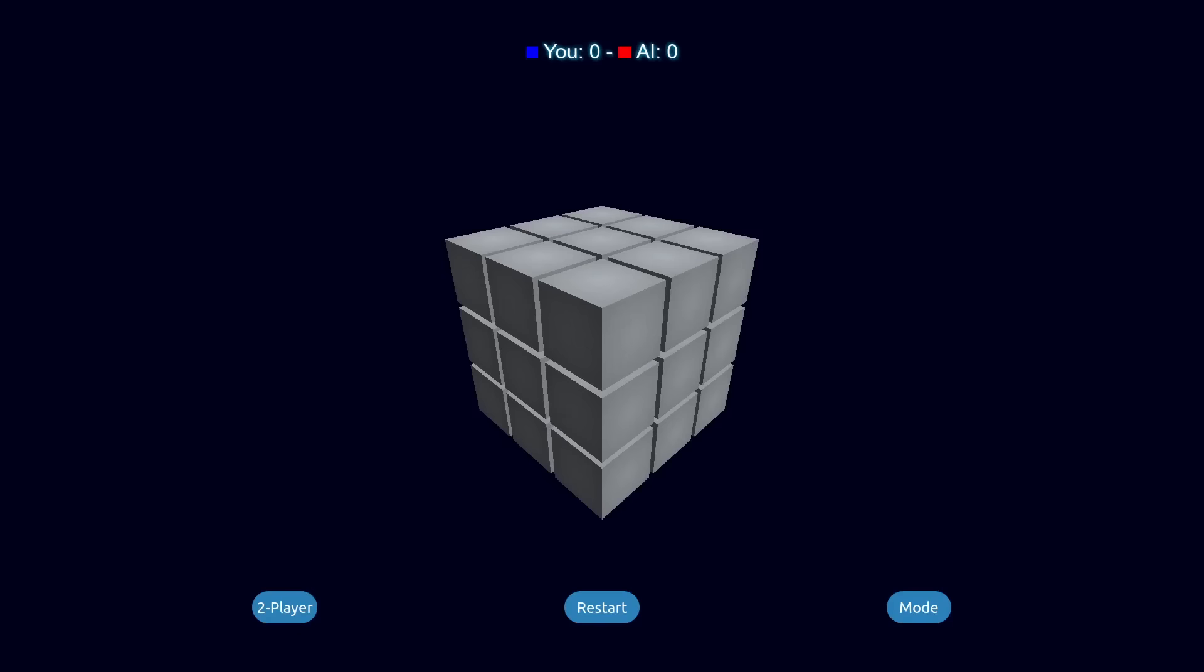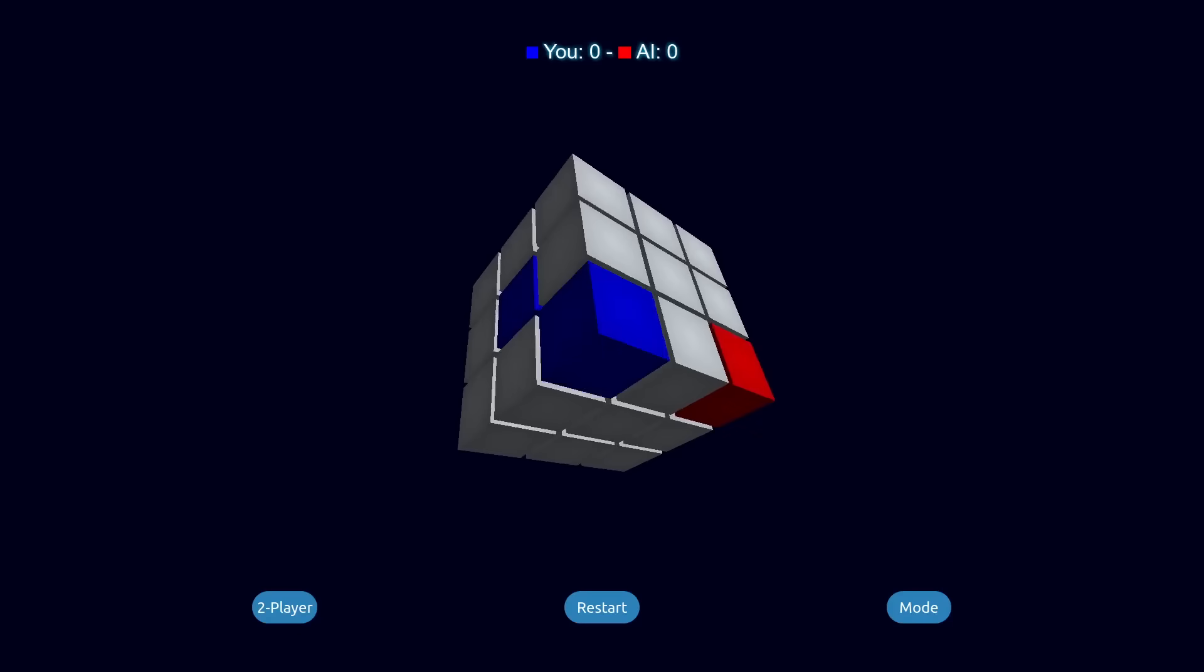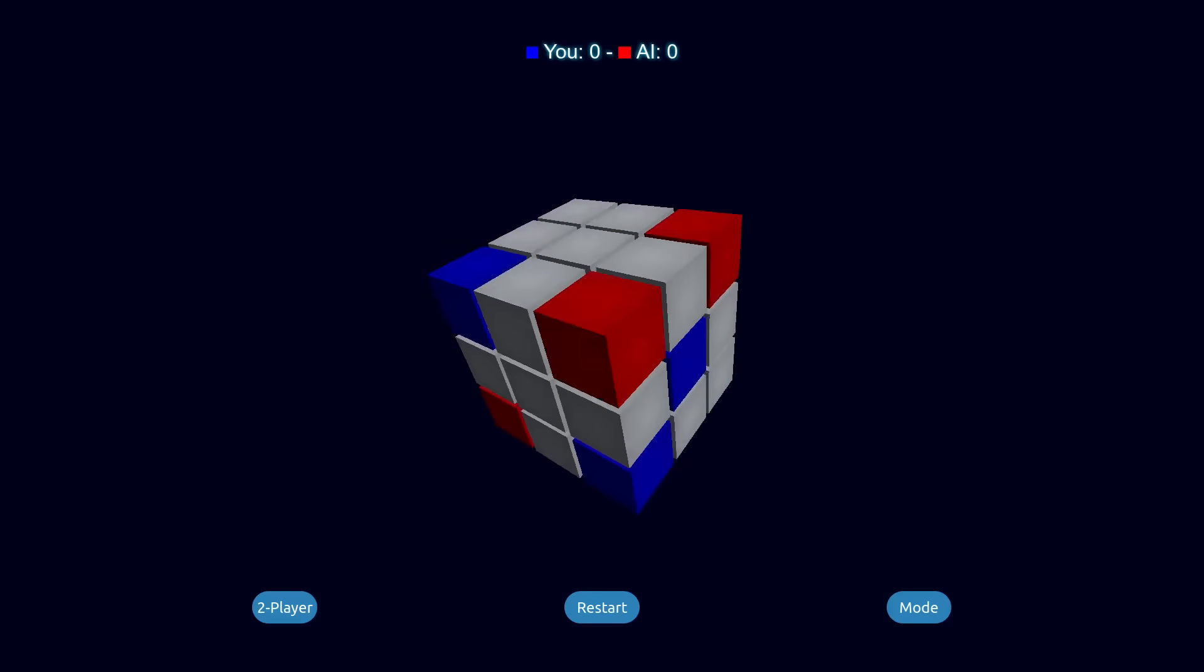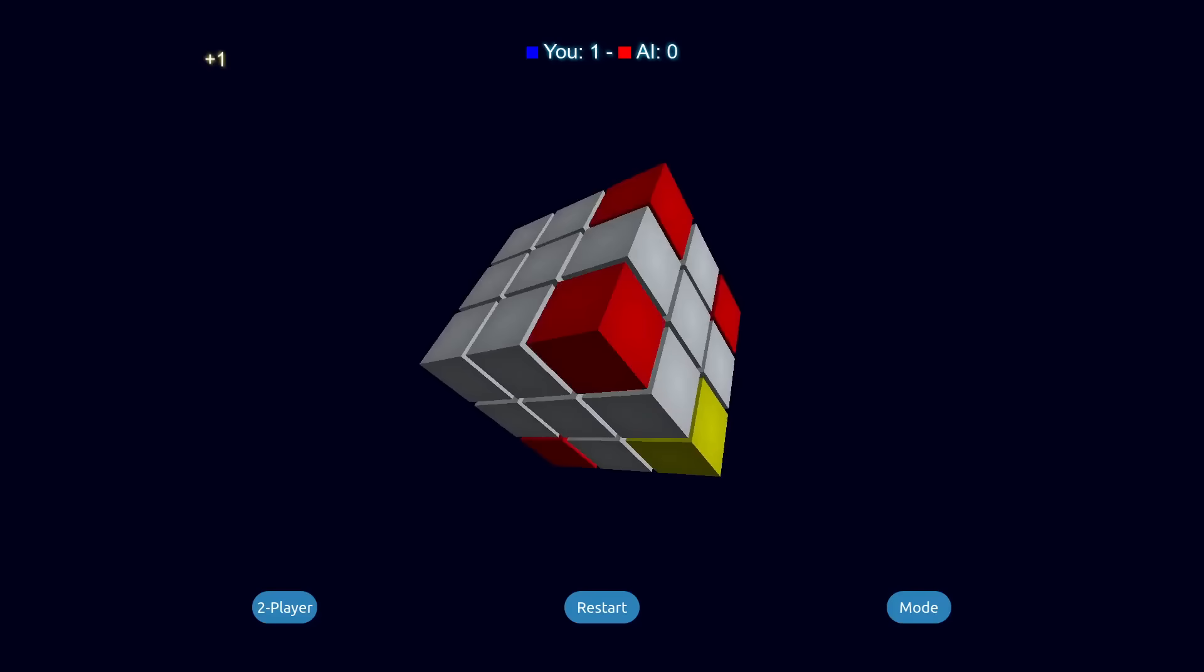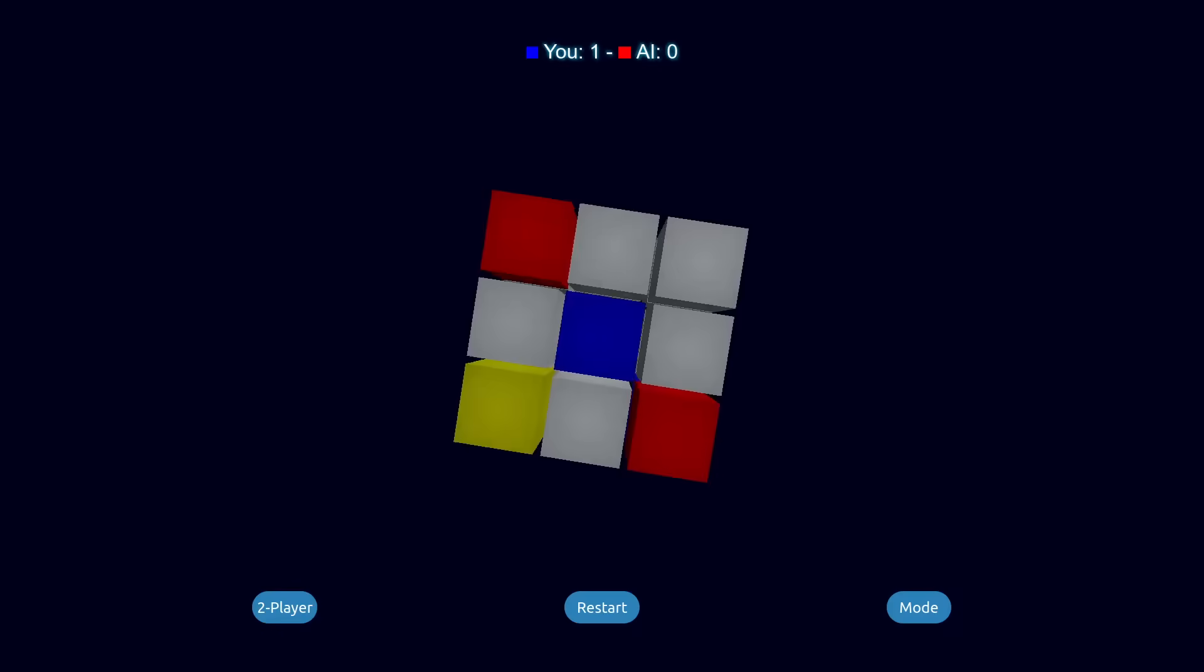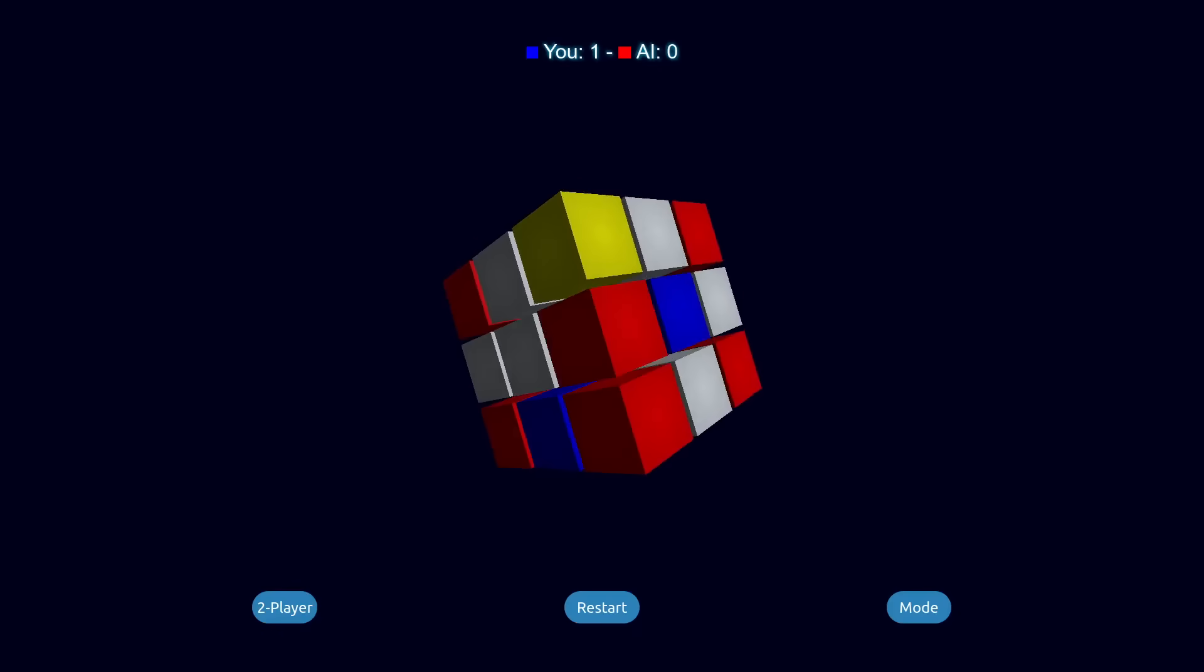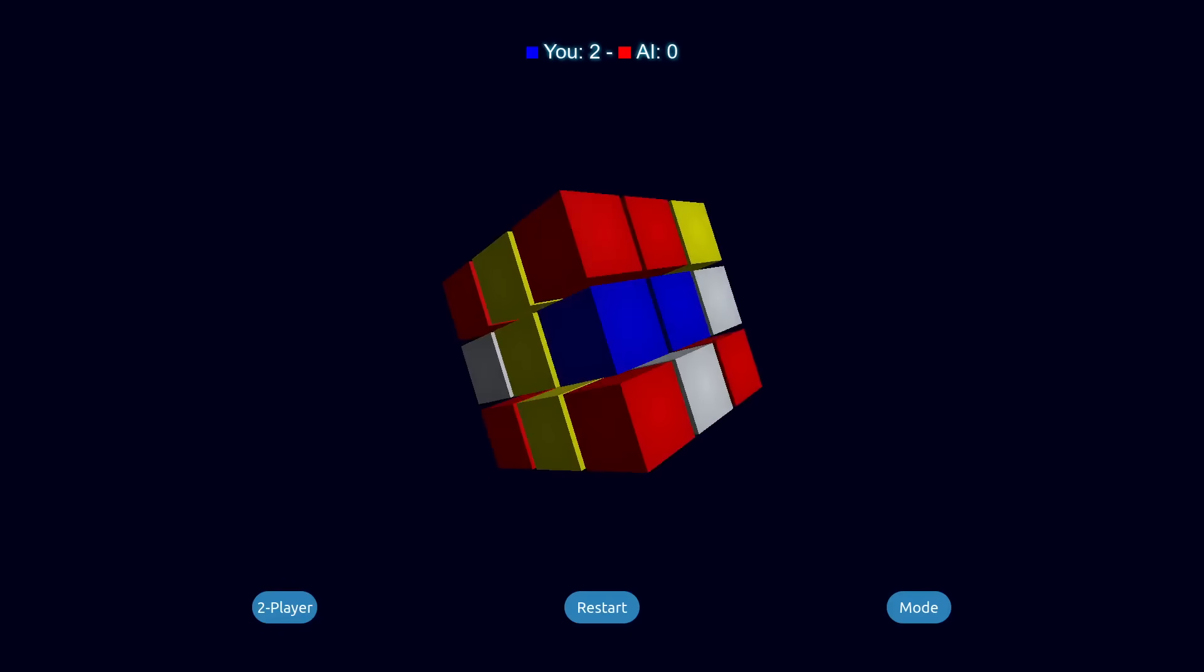Here's how Cube Tactics works. Players take turns coloring squares on the outside of a 3x3x3 cube, trying to get three in a row. But unlike regular tic-tac-toe where the game ends after a successful line, here the game keeps going until every square is filled, with the winner being whoever makes the most lines.